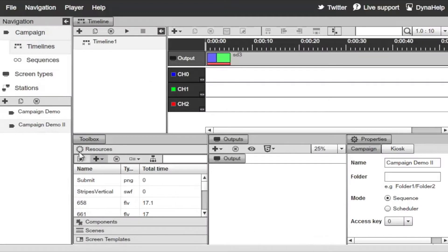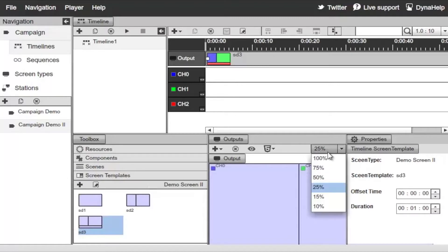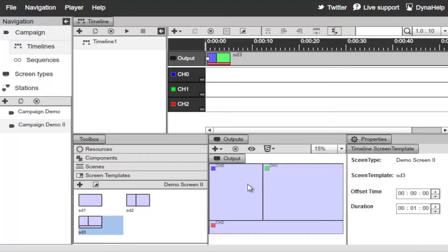You can see Campaign Demo 2 on the left. Three channels were already created and automatically assigned to the screen divisions. If you select the screen layout and zoom out a bit, everything is color coded — content on the blue channel runs in one area, the green channel in another, and the red channel runs on the bottom.